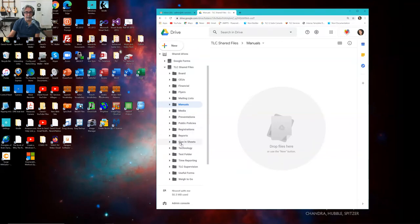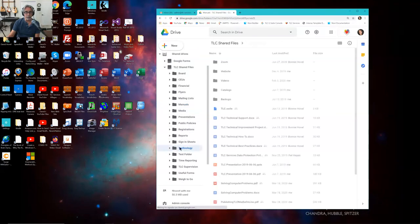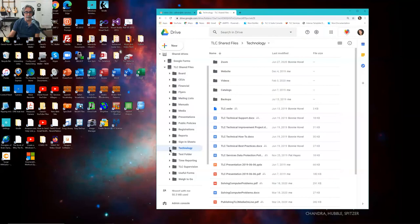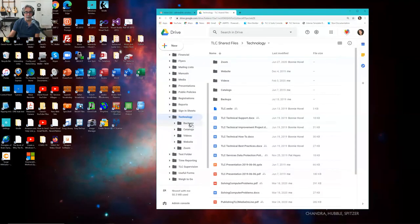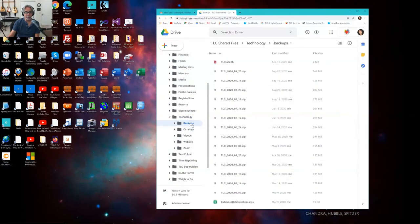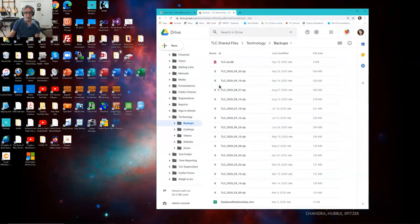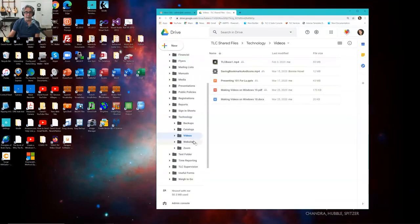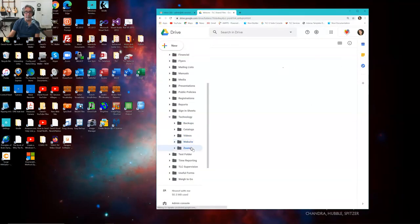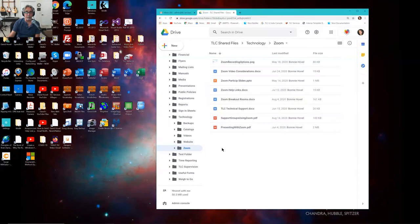I'll go into my technology folder. Notice in my technology folder, I have more technology and more folders — I have one called Backups, which are backups of the website and other things that are very important to us. We have Videos. We have stuff — the specific backups for the website. And Zoom things — things about Zoom and how to use Zoom.